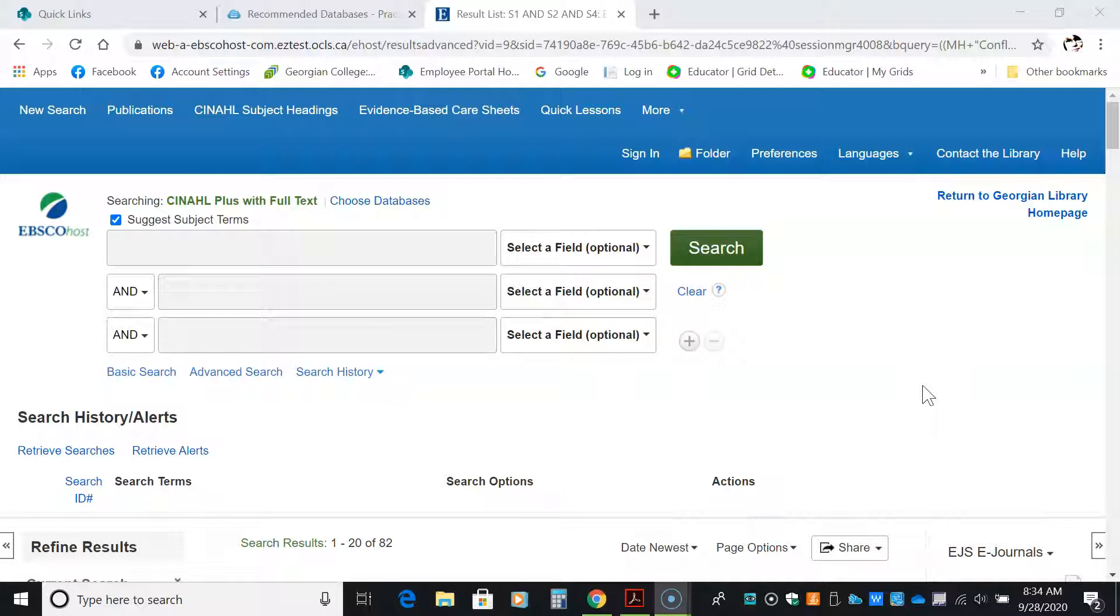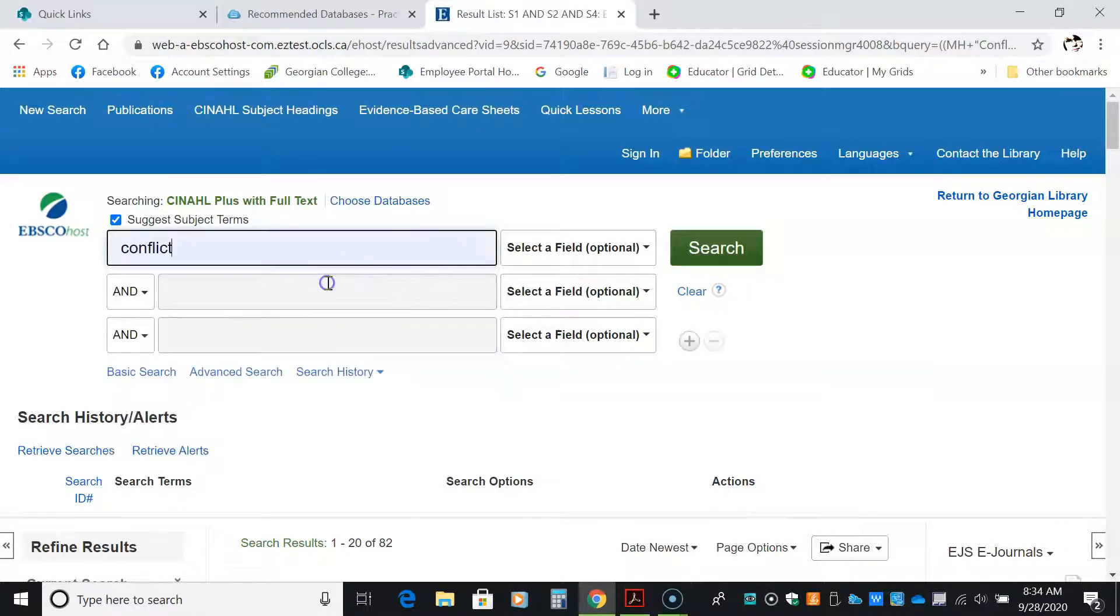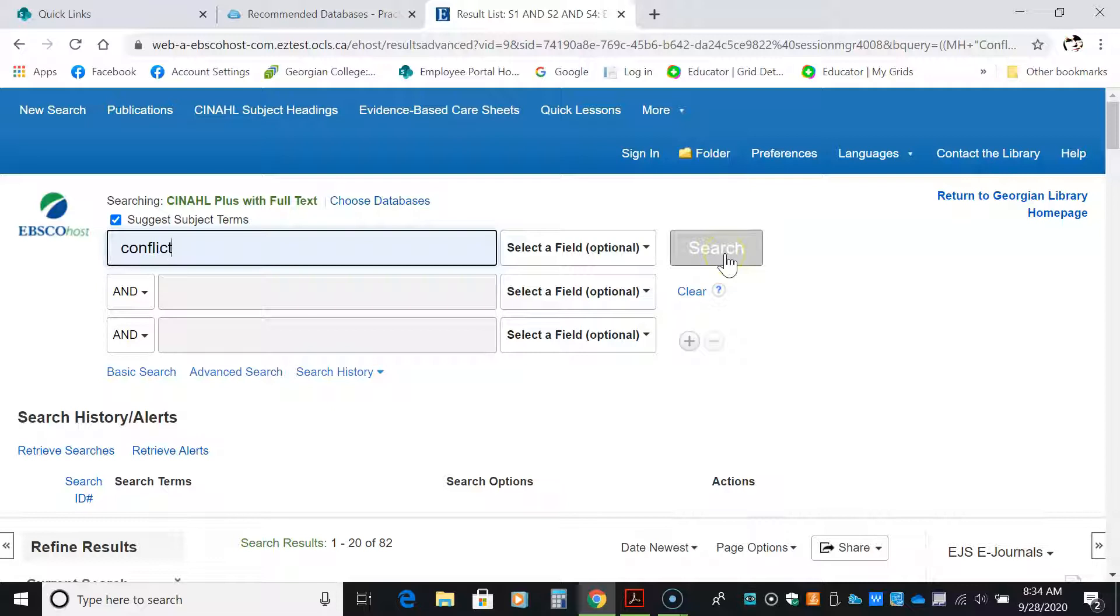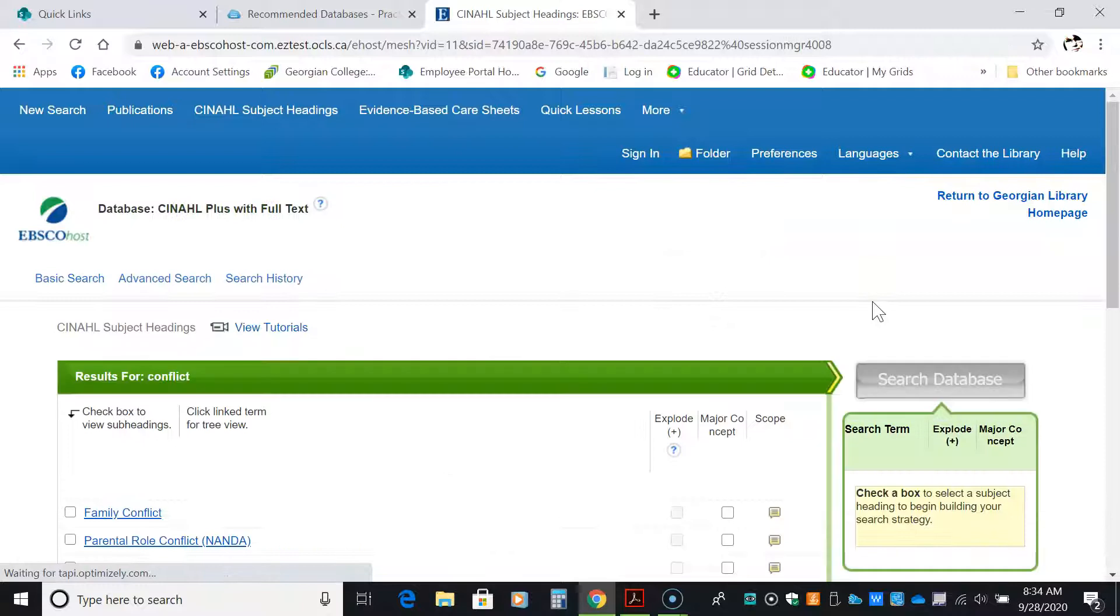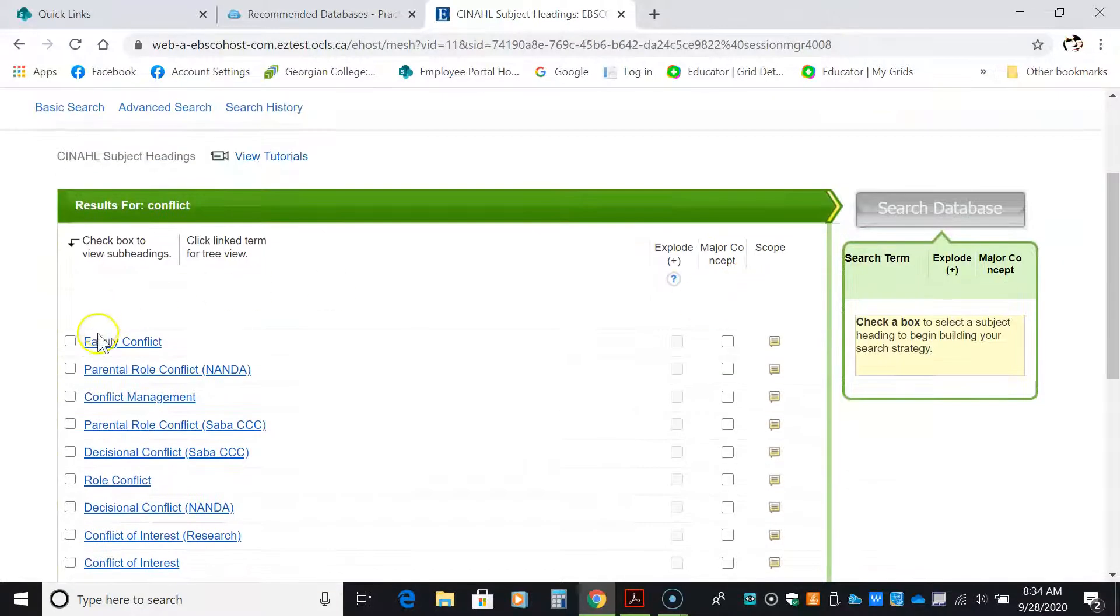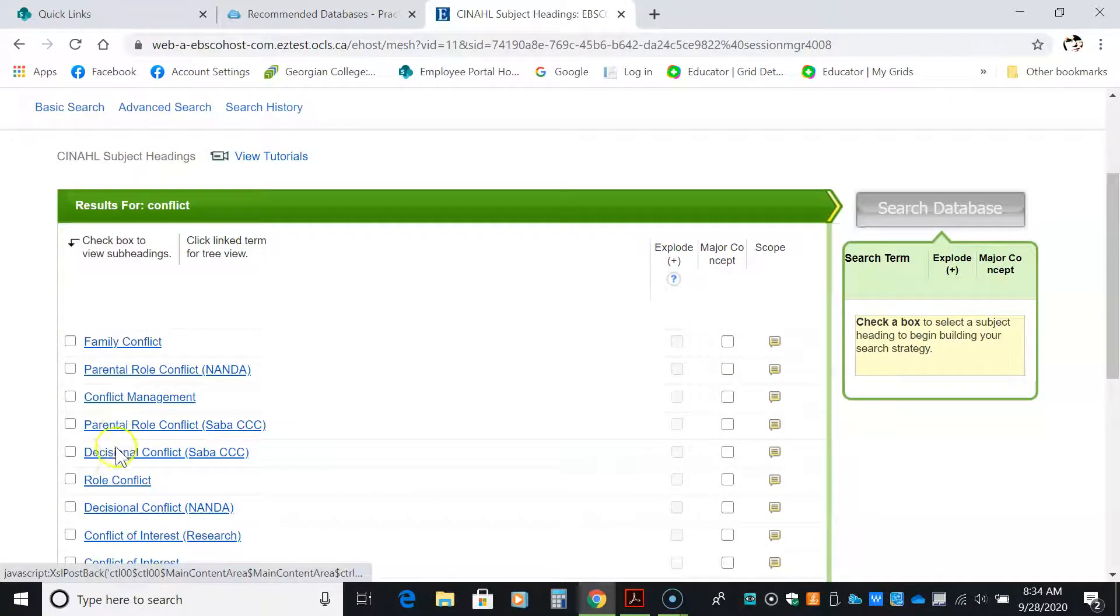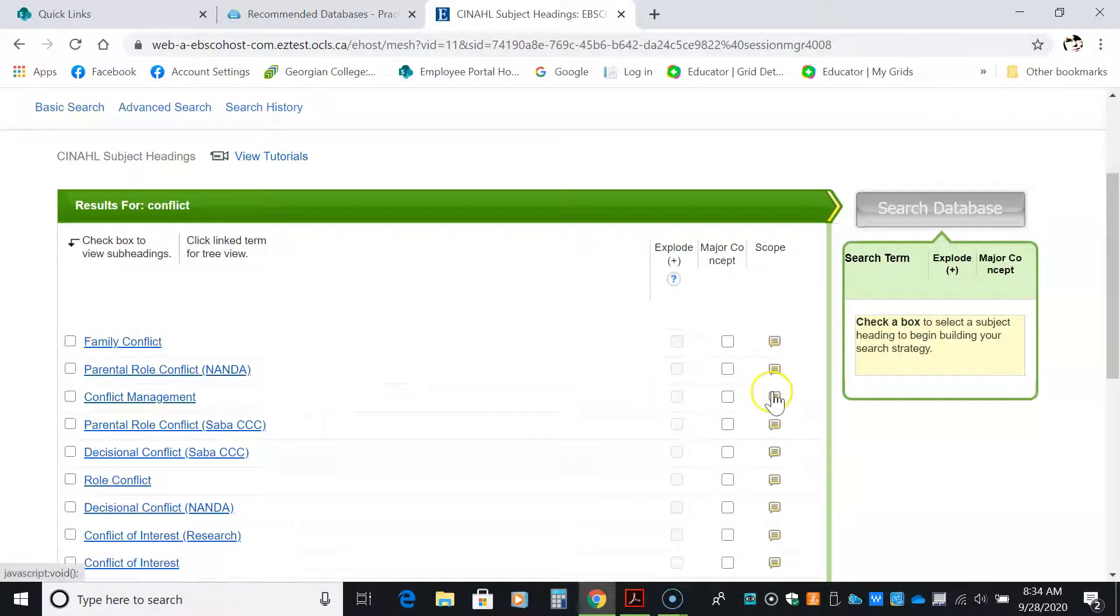I'm going to show you how to search for conflict. I've already done this search, so I'm going to redo it again so you can see. Type in conflict and hit search. Notice that I only put in one search term. Then I scroll down here and I look at the different options for conflict. I like conflict management.